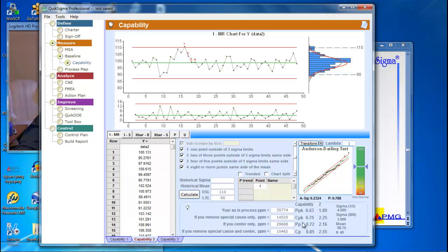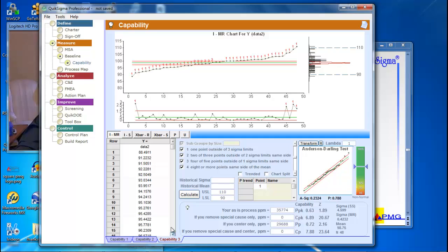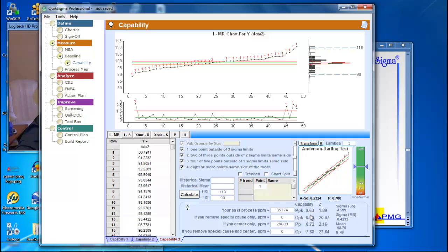Now, if we don't want to do that manually, we can really manipulate the data by simply sorting it in order. Which is what I've done here, and I get this ridiculous looking process behavior chart. So what do I get down here? My PPK is still 0.63, hasn't changed a bit. Look what's happened to my CPK. It's 6.89.